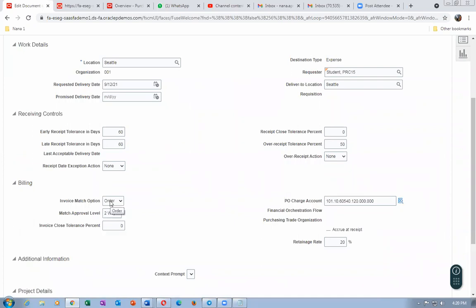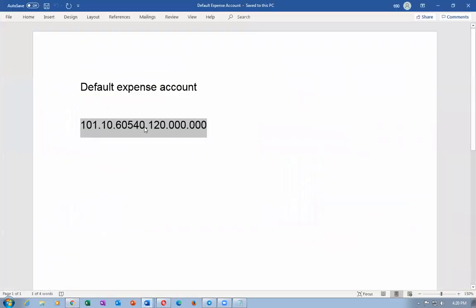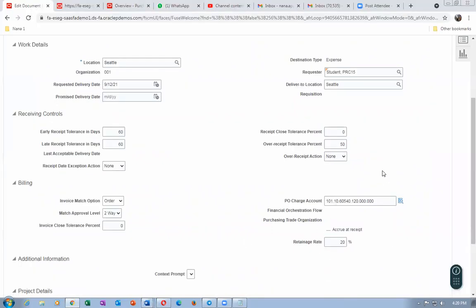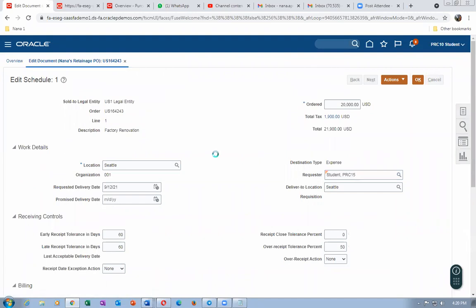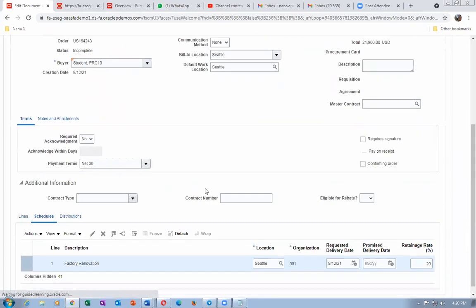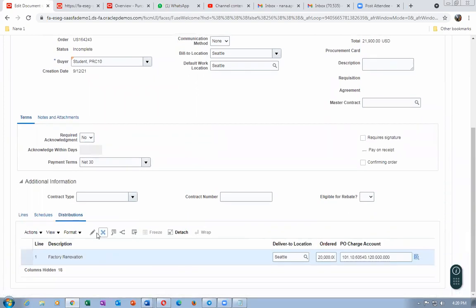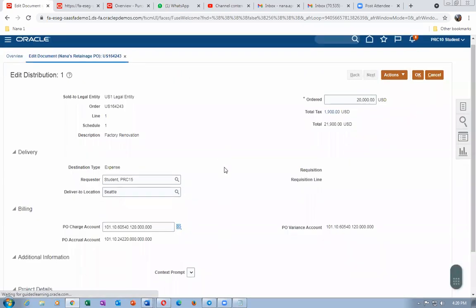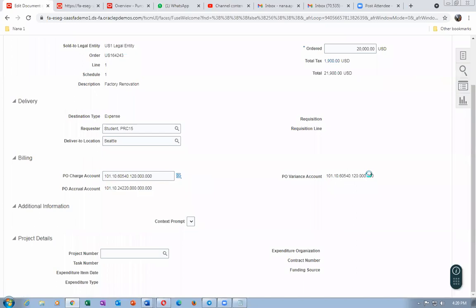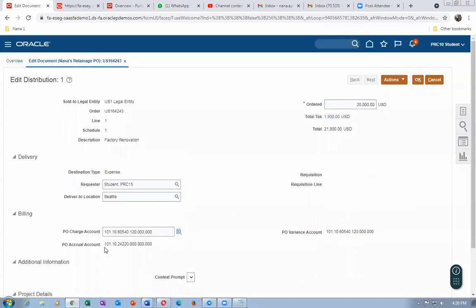If it were quantity-based, it could be three-way receipt matching. Since it is amount-based, it automatically sets to two-way PVO. The charge account 60540-120 is coming up. For fixed price services, charge and variance accounts are the same. Only the accrual is different — it is an expense accrual, not an asset accrual. Expense accrual is set at the Manage Mapping Set at business unit level.